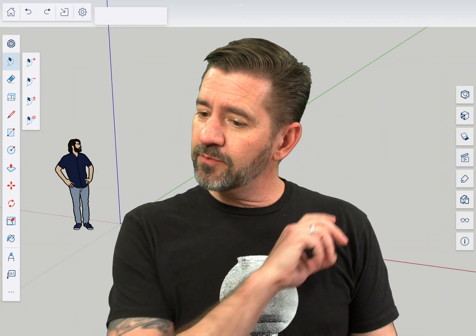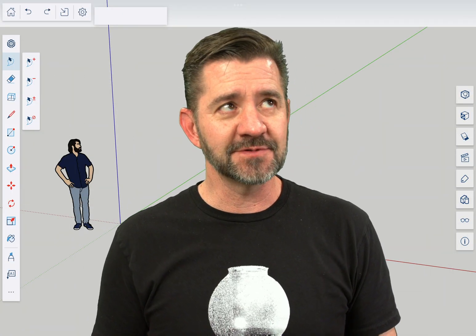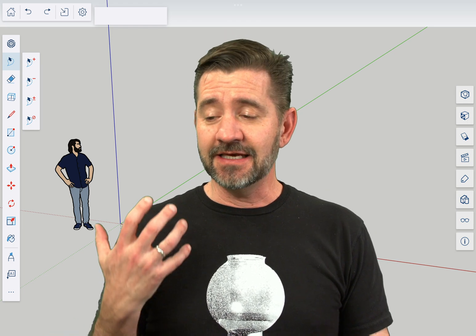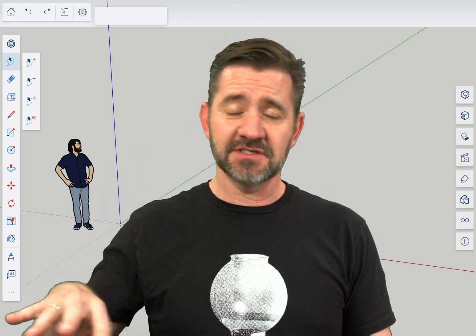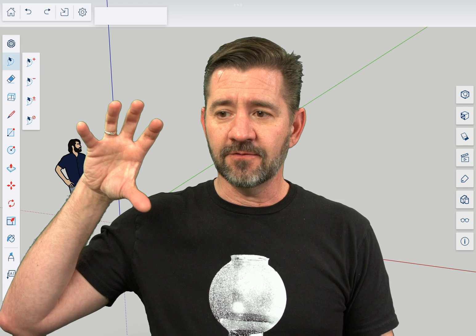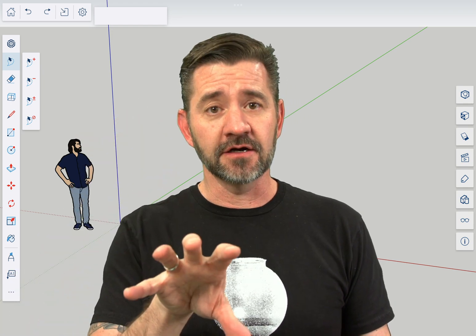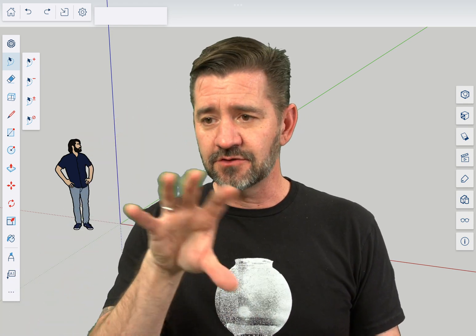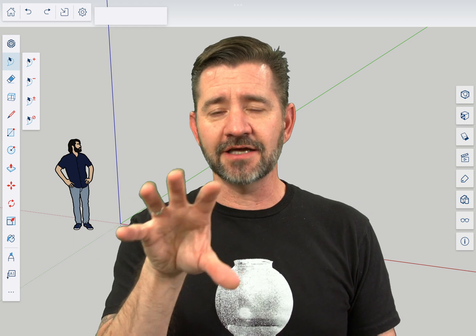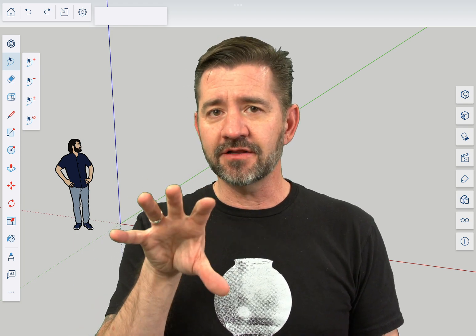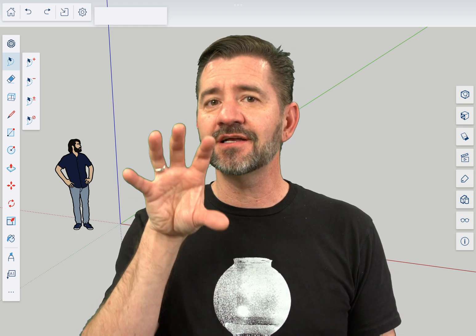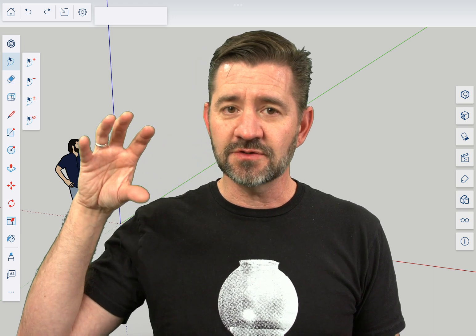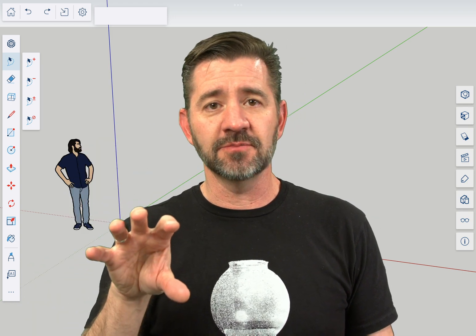So position camera does exactly what it sounds like. It allows you to pick a specific spot and view your model from right there. There's other things that play into looking at your model, but this specific command lets you set an exact spot to look at your model from.